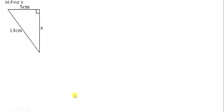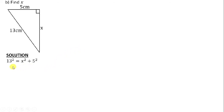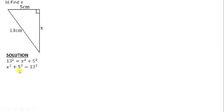Question b says find x. Before we state the Pythagoras theorem we are supposed to identify the longest side. Our longest side is 13 and our adjacent sides are x and 5. So we state the Pythagoras theorem: 13 squared is equals to x squared plus 5 squared. From here we take what is on the right to the left and what is on the left to the right so that the signs are not disturbed. We transpose the 5 squared — moving it to the right it will become a negative. So we are saying x squared is equals to 13 squared minus 5 squared.